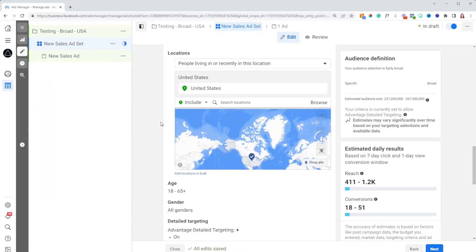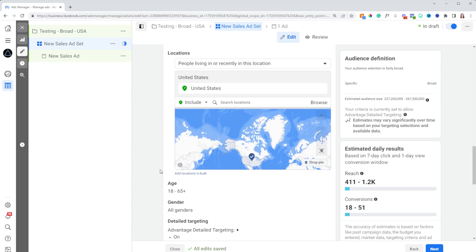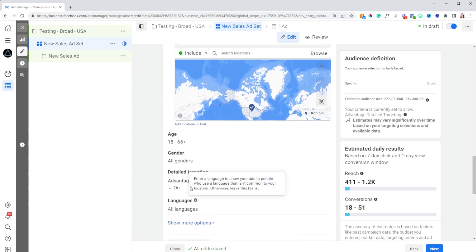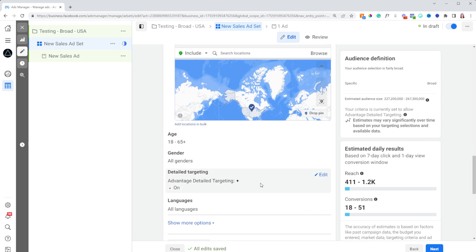I'm going to be targeting the United States and not putting any other targeting in here, but we do want to make sure that advantage detailed targeting is on. It's going to reach people beyond your target audience if Facebook thinks those people are going to convert, and that's perfectly fine.